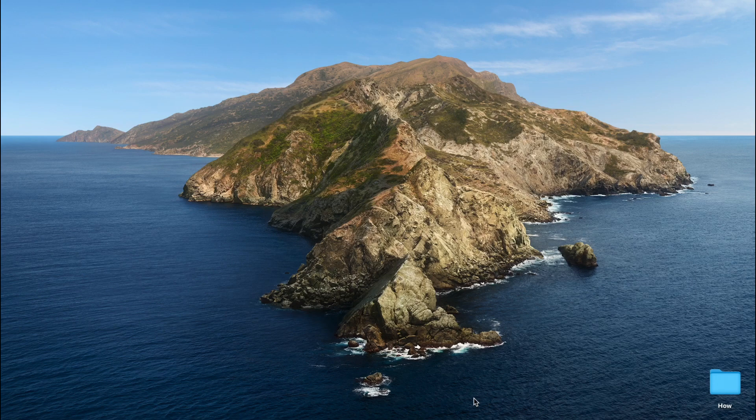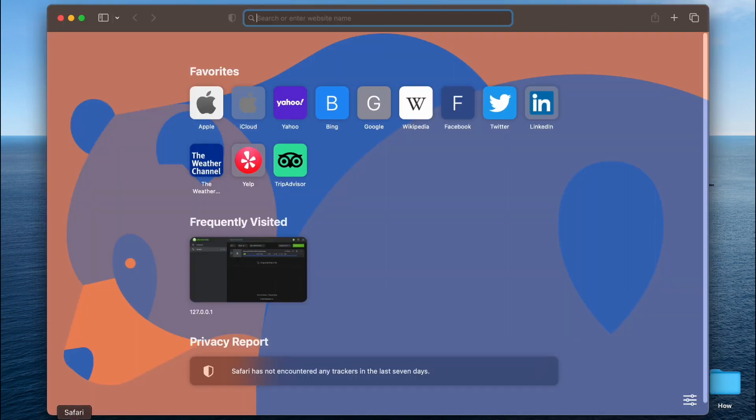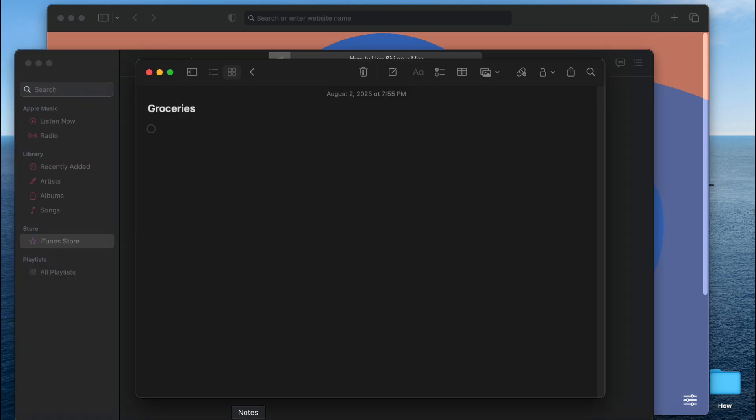Hey everyone, today I will be going over how to use split view on the Mac. To get started, open multiple apps simultaneously such as Safari, iTunes, and Notes. Next, access Mission Control by pressing and holding the Control key on your keyboard and then pressing the up arrow.